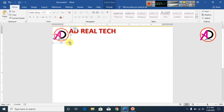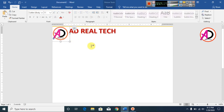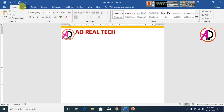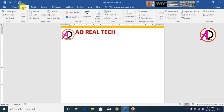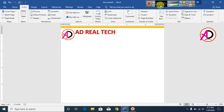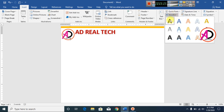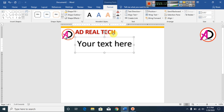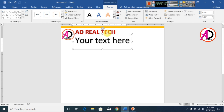Increase the logo a little bit. Go to Insert, go to WordArt, click Word Art Style 1, and type your info here.